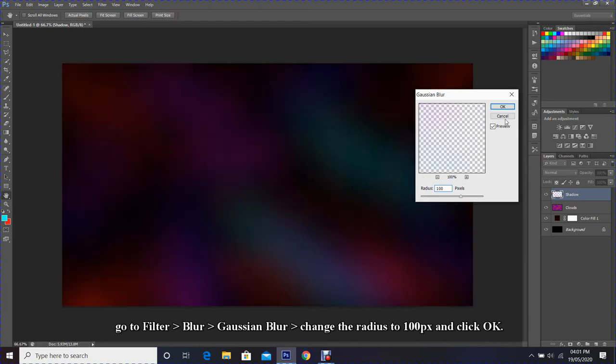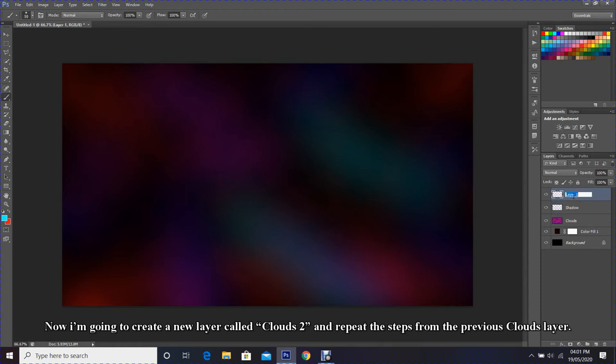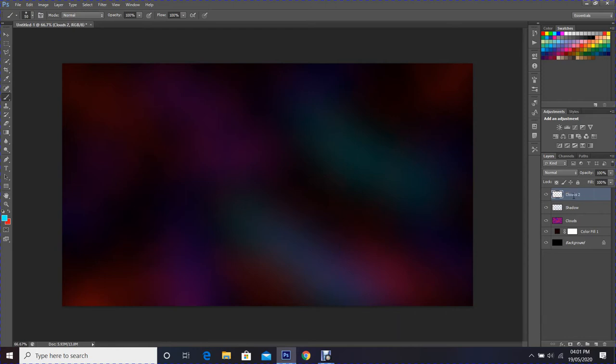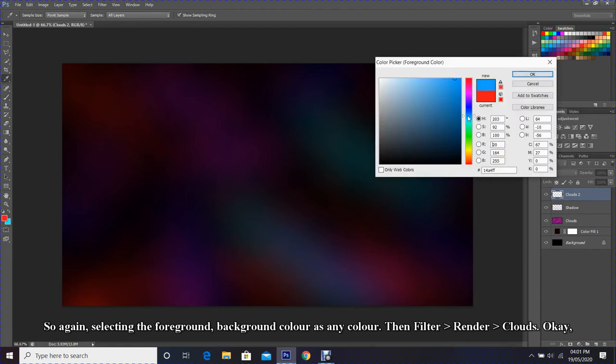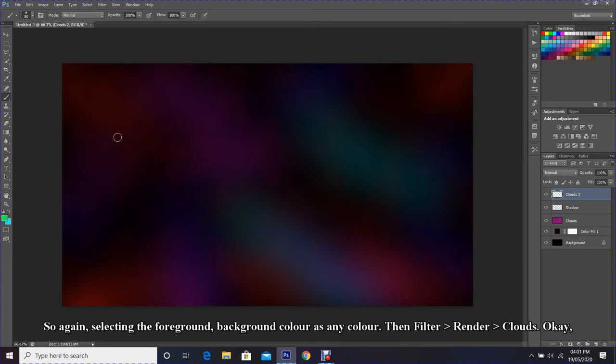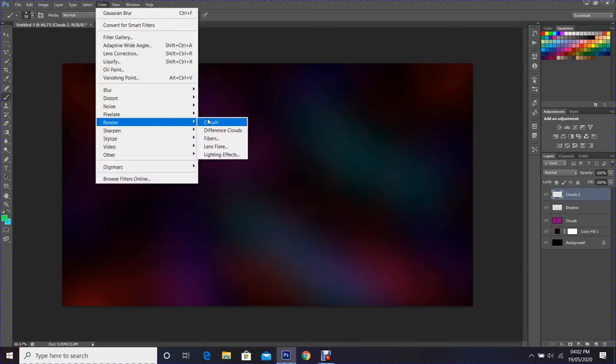Now I'm going to create a new layer called Clouds 2 and repeat the steps from the previous clouds layer. So again, selecting the foreground and background color, then Filter, Render, Clouds.